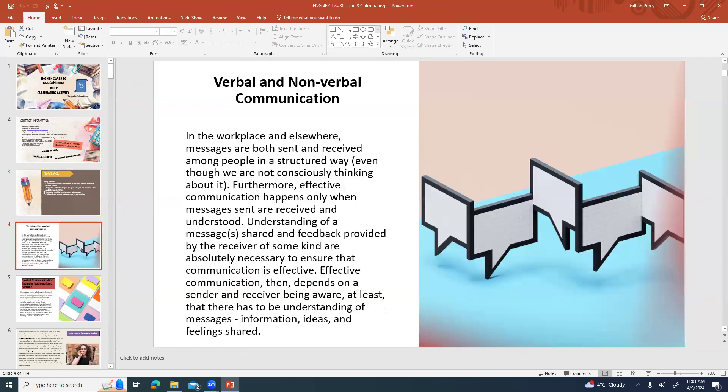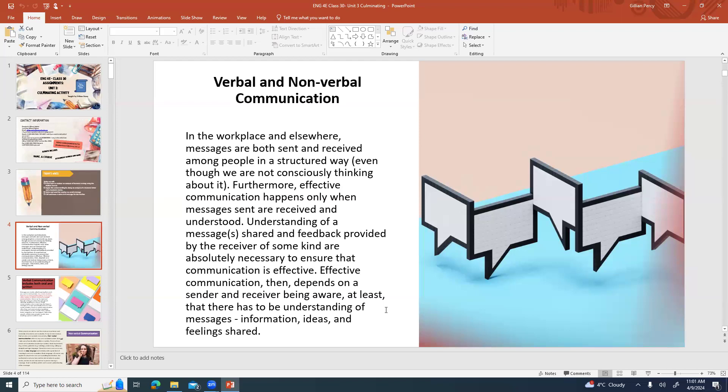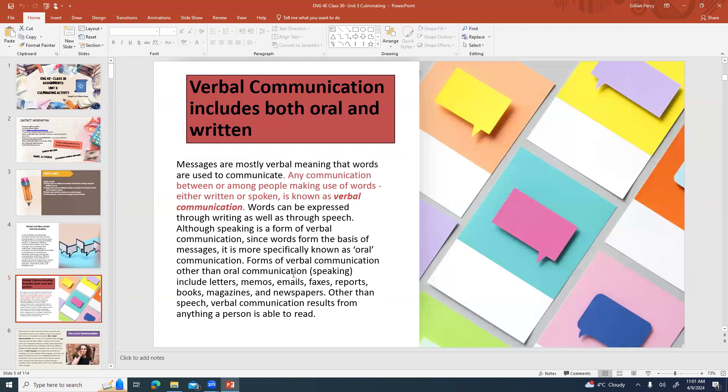The first part of this is going over verbal versus nonverbal communication. In the workplace and elsewhere, messages are both sent and received among people in a structured way, even though we are not consciously thinking about it. Effective communication happens only when messages sent are received and understood. Understanding of a message shared and feedback provided by the receiver are absolutely necessary to ensure that communication is effective. Verbal communication, we often think of that as oral communication, but actually verbal communication has anything to do with words.